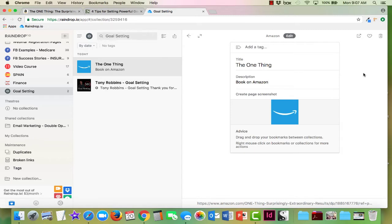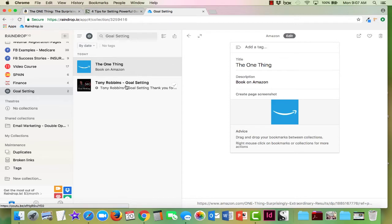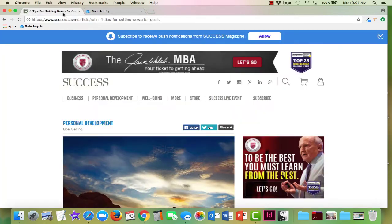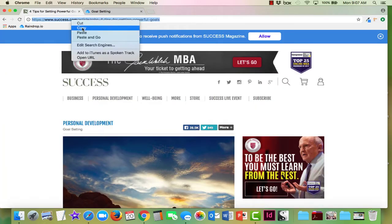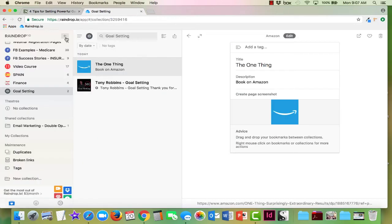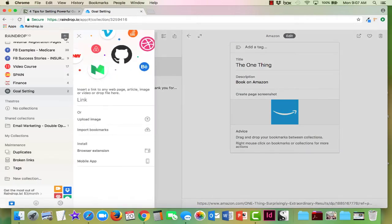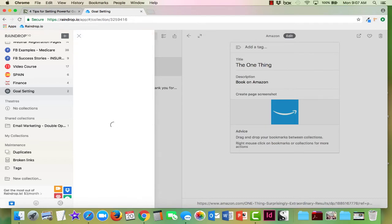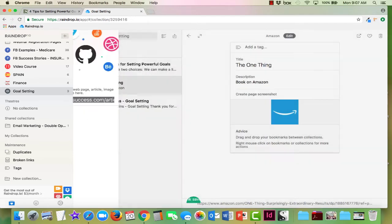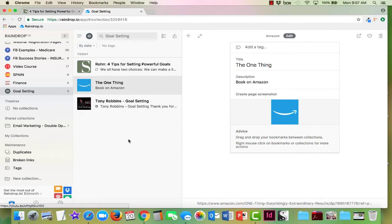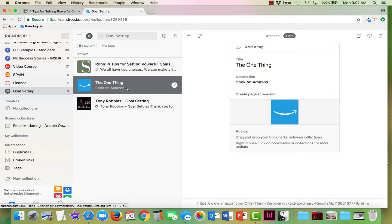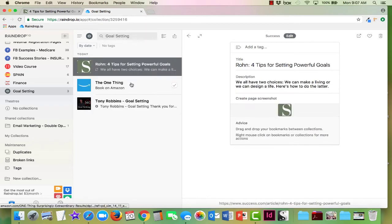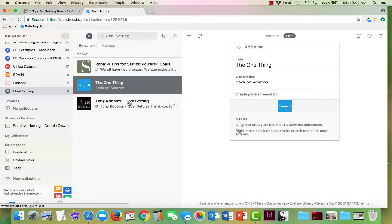Every once in a while you get something kind of weird and it brings in the little Amazon smile, but it just didn't bring it in right. But it's nice that you have the ability to go back in and change it yourself. Let's bring in this article. I'm going to copy that as well, go back, hit the plus and paste the link. Now that comes in and that was in Success magazine, so it's bringing in the icon for that. Right now I have three different links in my little folder here.